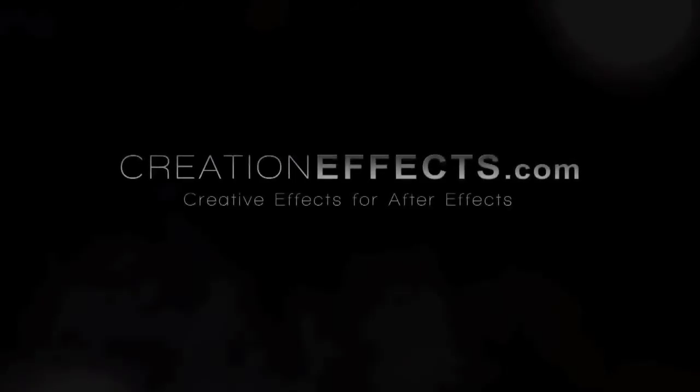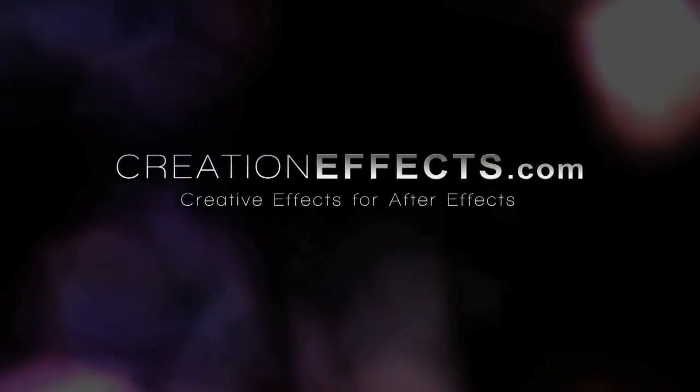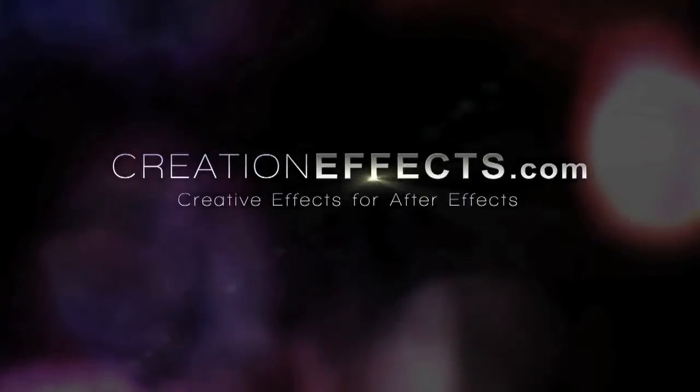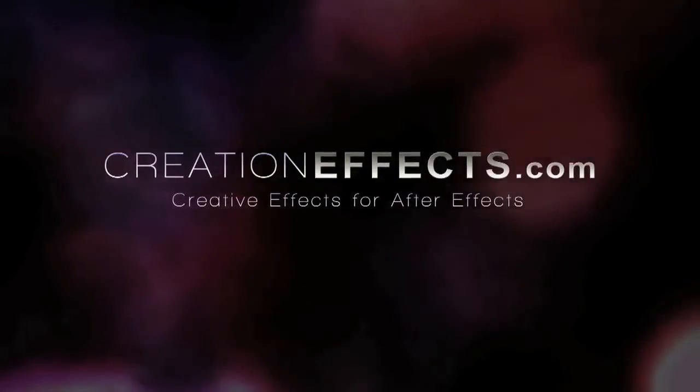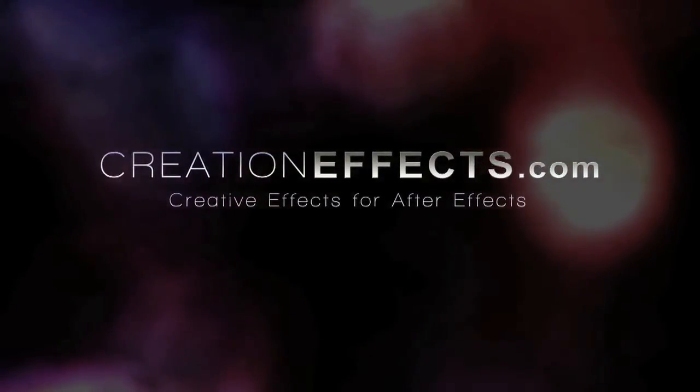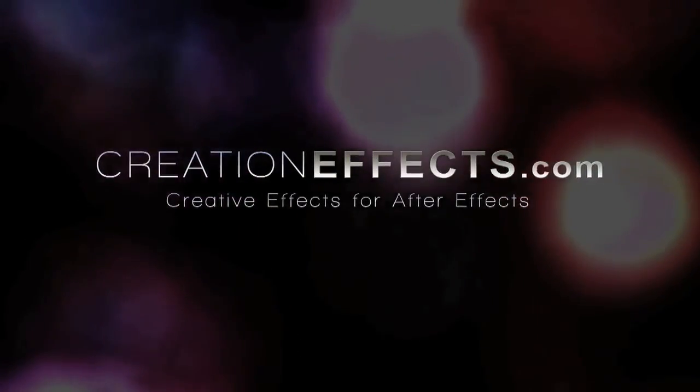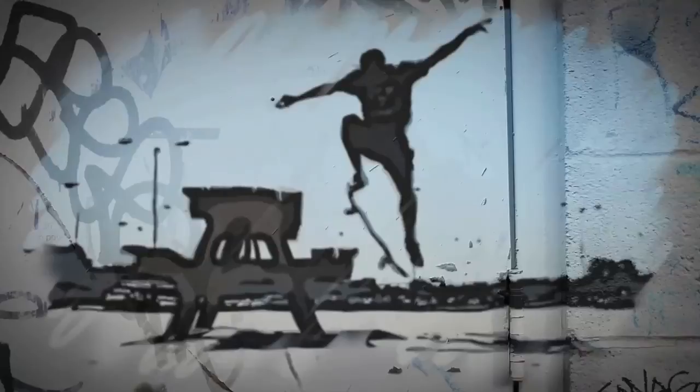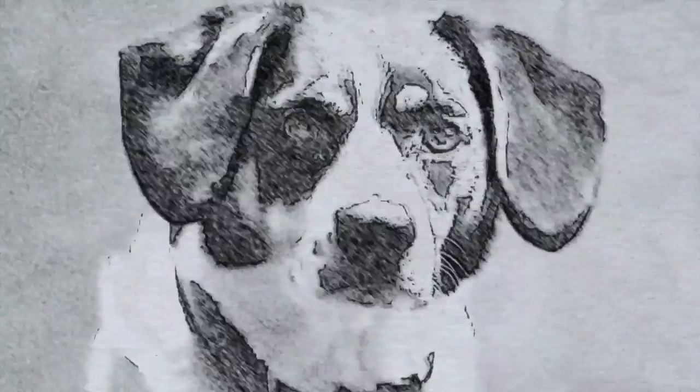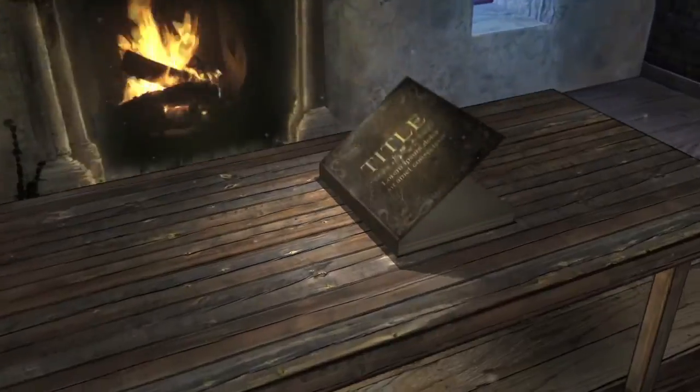This has been another quick tutorial from Creation Effects. You can subscribe for new tips every week, and check out creationeffects.com to see lots of cool effects for your footage like claymation, graffiti, pencil sketch, glitches, VHS, old film, inkblades, custom 3D books, and a lot more.